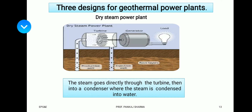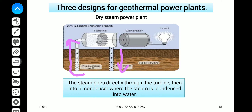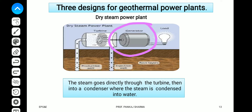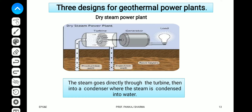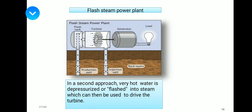The first type of geothermal power plant is the dry steam power plant. In this arrangement there is an injection well and a production well, a turbine system where RPM is generated, and a generator producing power for a prototype load. The steam goes directly through the turbine, then into a condenser where the steam is condensed back into water.